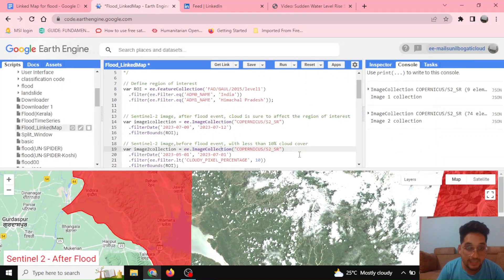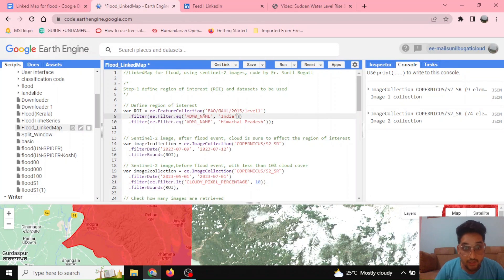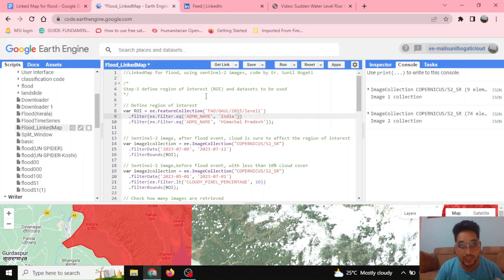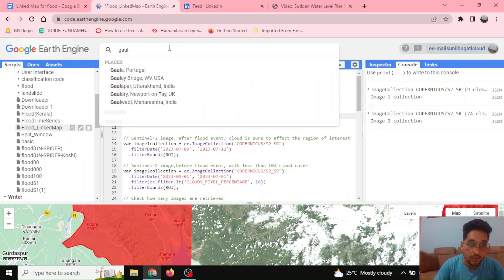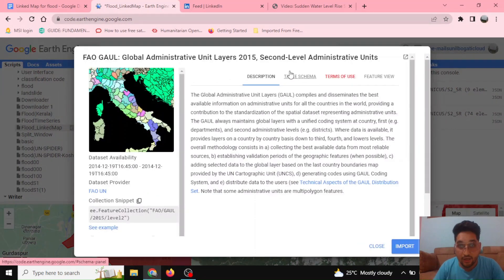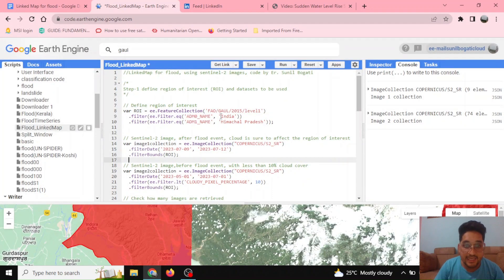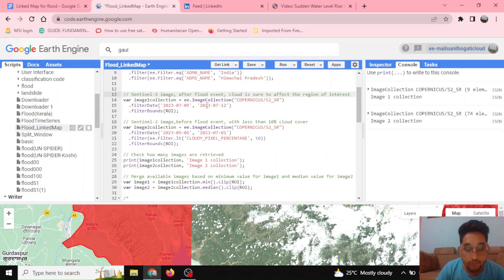Let's begin the tutorial. We'll be building the linked maps. The first step is defining the region of interest. We'll be using the GAUL — Global Administrative Unit Layers. You can look up GAUL here and learn about its description and features. We'll be selecting India and then Himachal Pradesh level-1 data.